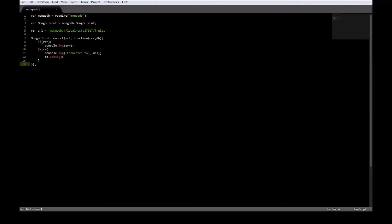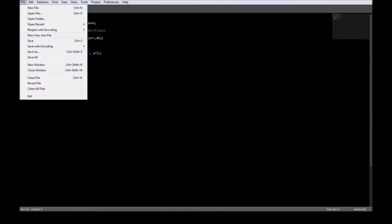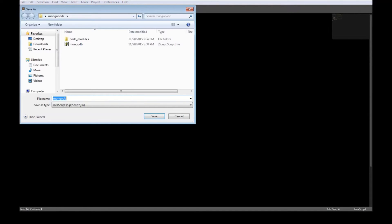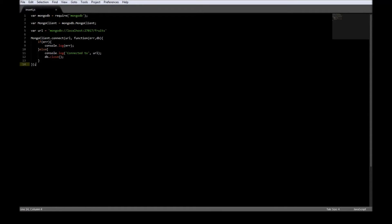Going back to our mongodb.js, we use the above code to connect to the database fruits. Now let's go ahead and save it as insert.javascript.